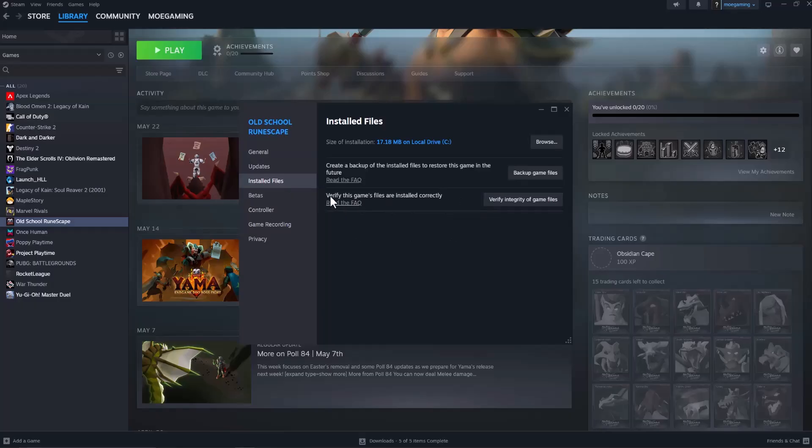This is going to do as it says: verify this game's files are installed correctly, meaning anything that was installed that didn't get deleted or corrupted along the way is going to reinstall it. The next thing to do...